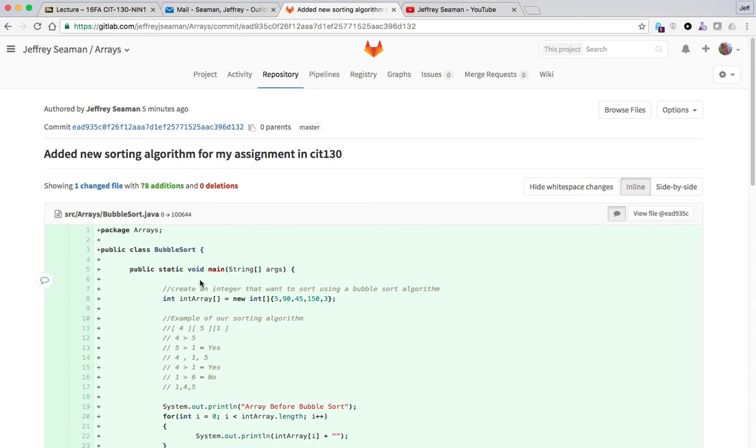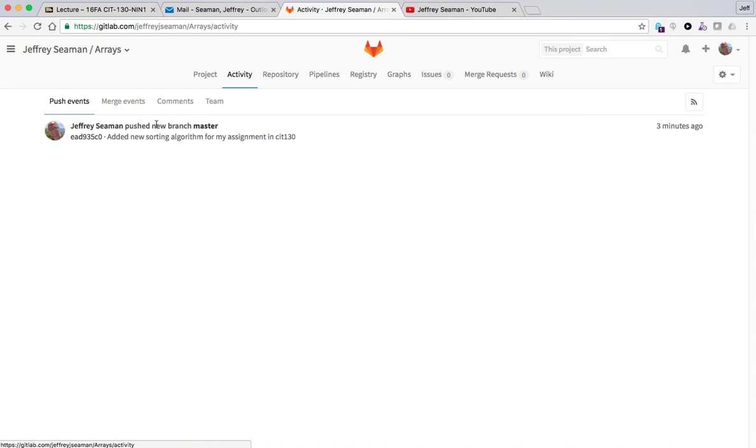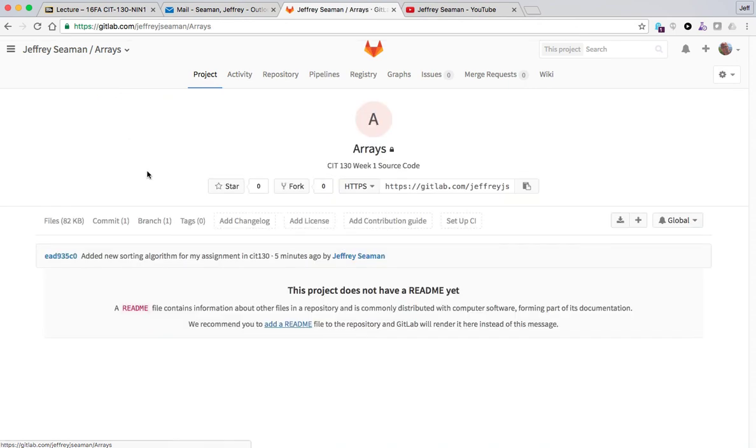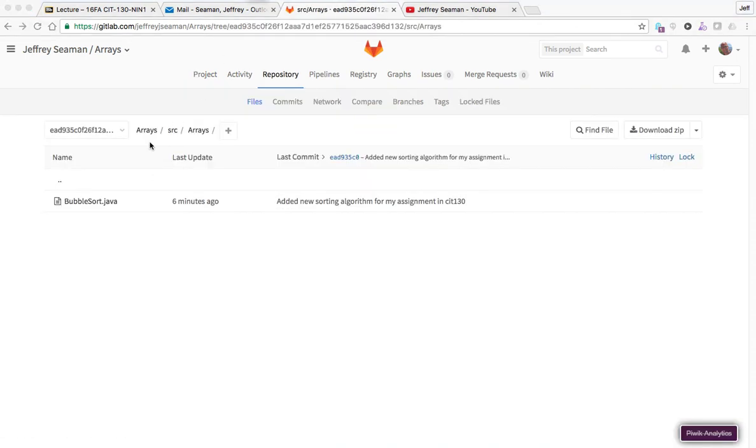So this shows your repository here, shows your information. You could click on Activity. It'll show merge events but we have no merge events right now. Go back to Project.